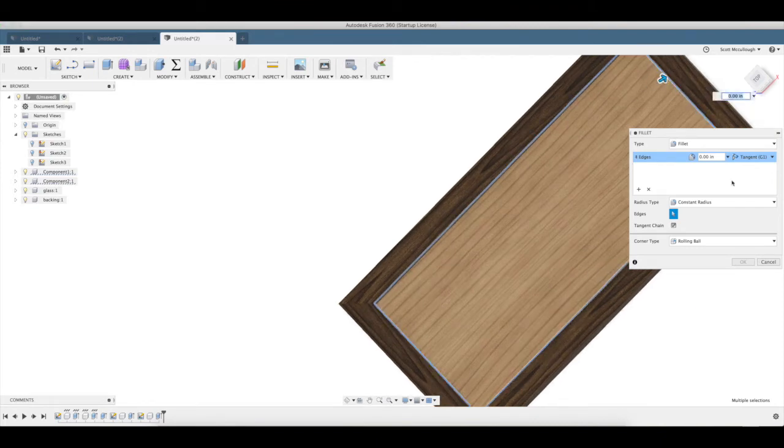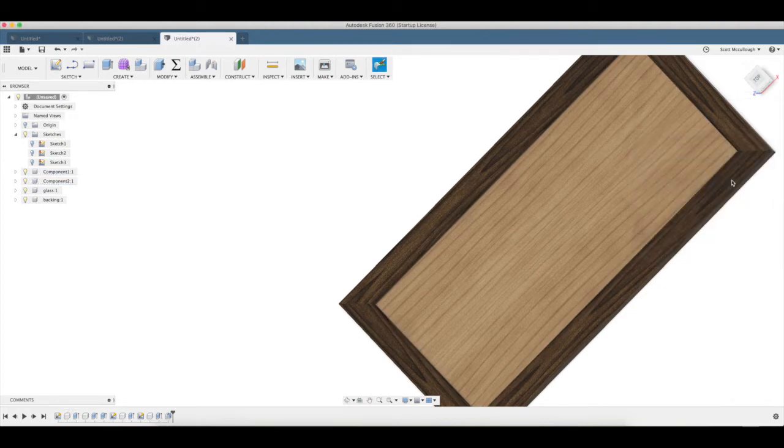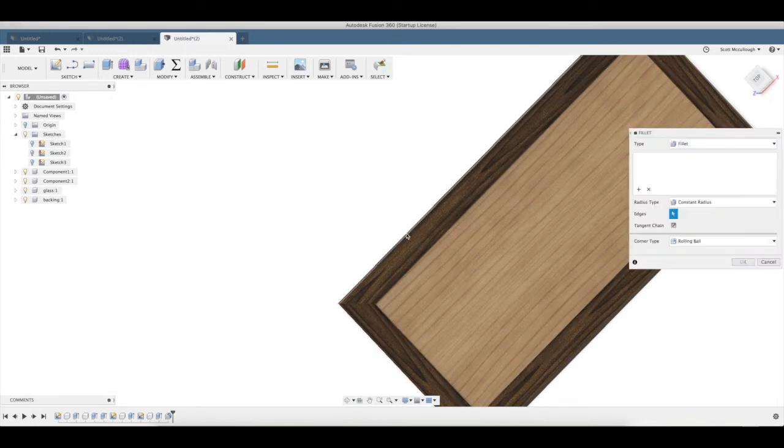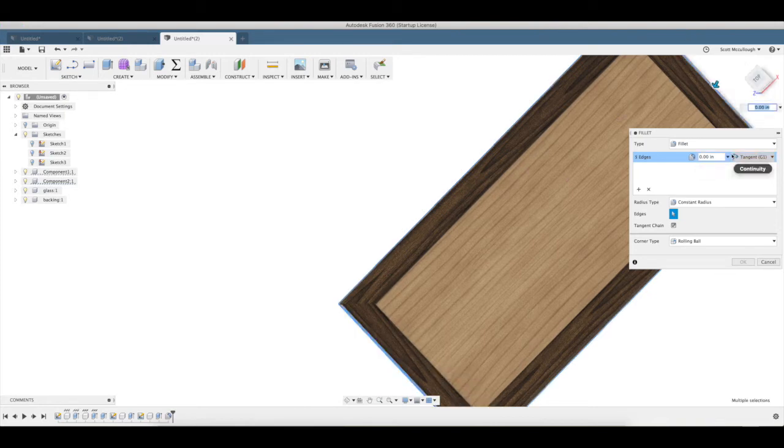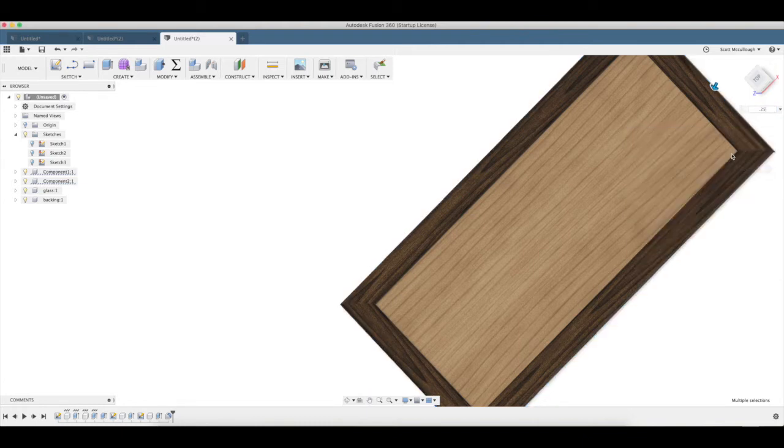So you put a 0.98 radius on there. F for fillet again, and say you put a quarter maybe on the outside.